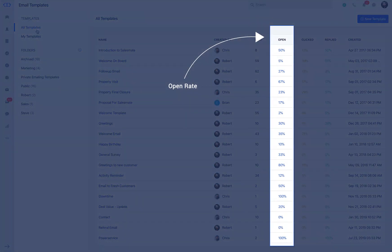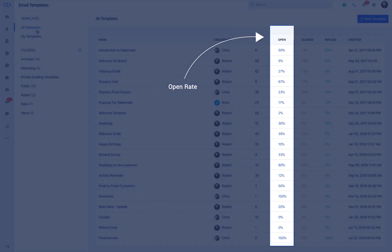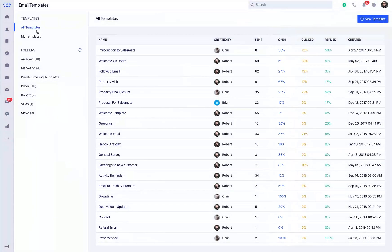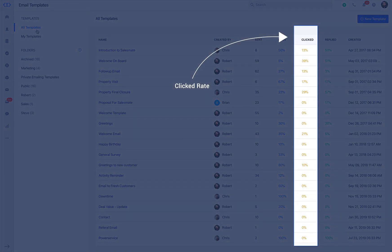Open rate measures the effectiveness of your email delivery and subject line. Lower rate means emails are landing in spam box or subject lines are not enticing enough. Click rate measures the performance of the clickable hyperlinks inside your email.